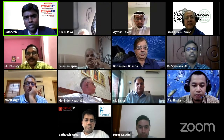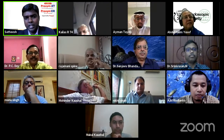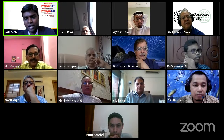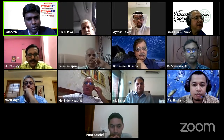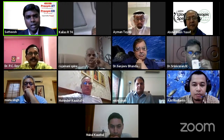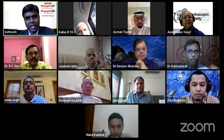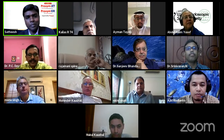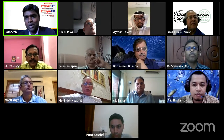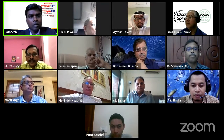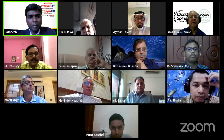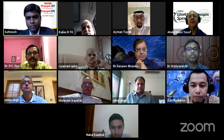Thank you. It gives us immense pleasure and privilege to welcome you all for today's webinar program with a galaxy of Indian and international faculties on endoscopic lumbar discectomy — an academic initiative by the World Endoscopic Spine Society in association with Ortho TV and MQR Pharmaceuticals Limited. On behalf of MQR Pharmaceuticals Limited, I welcome Dr. PC Day.